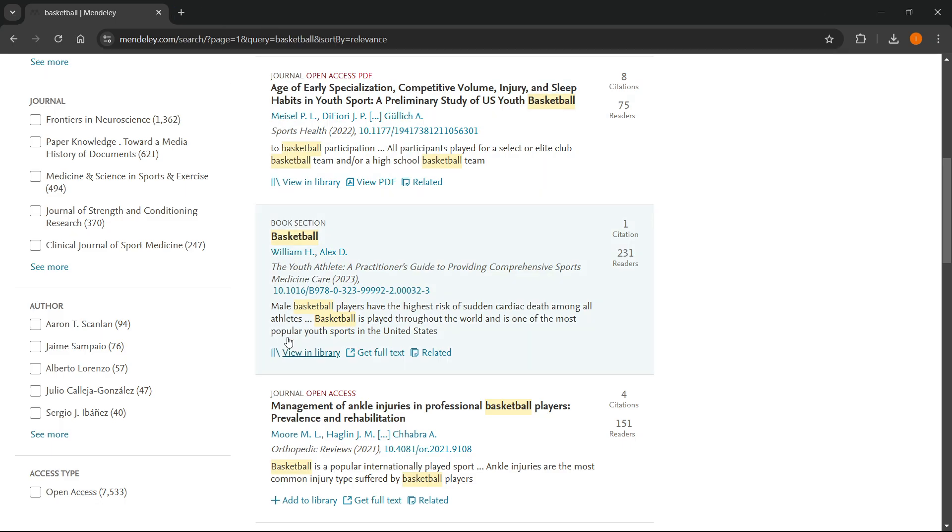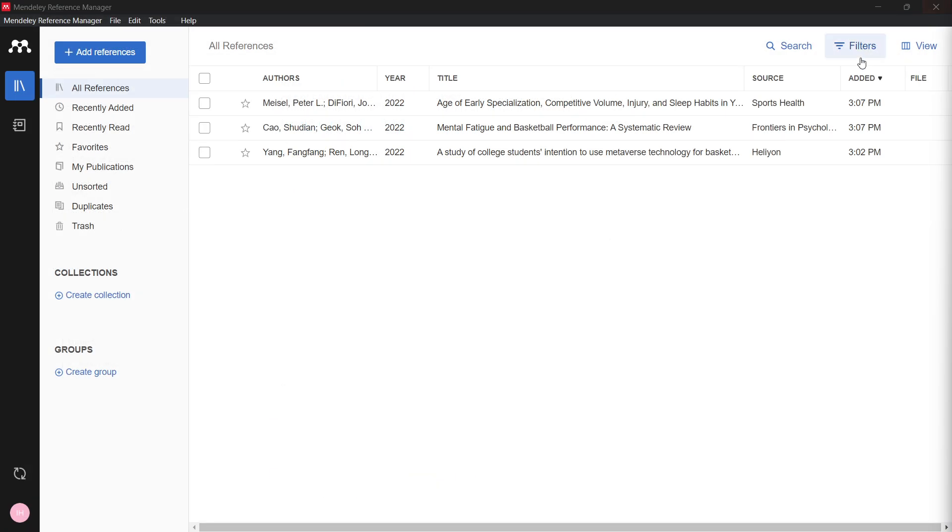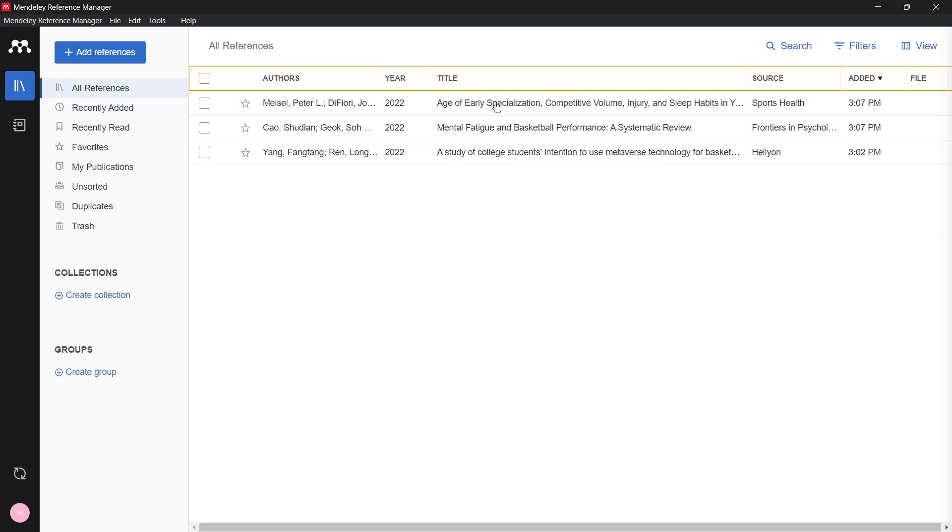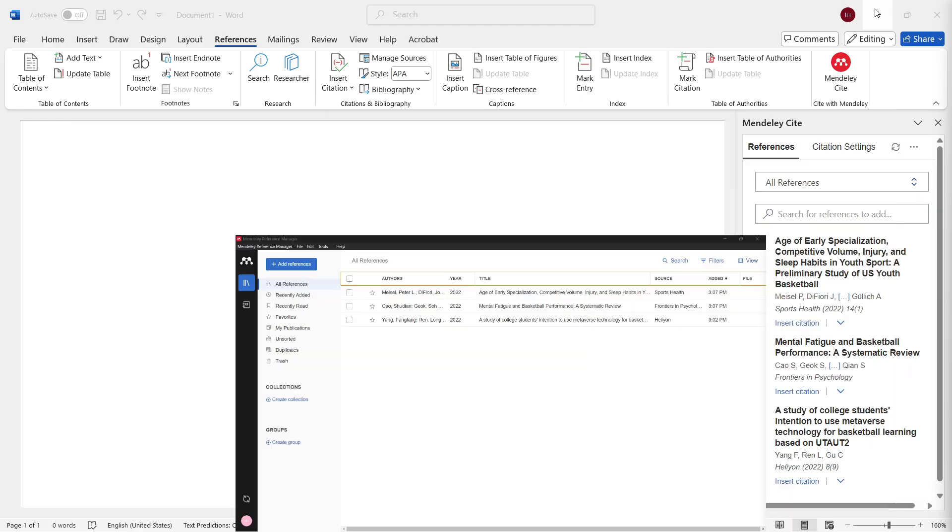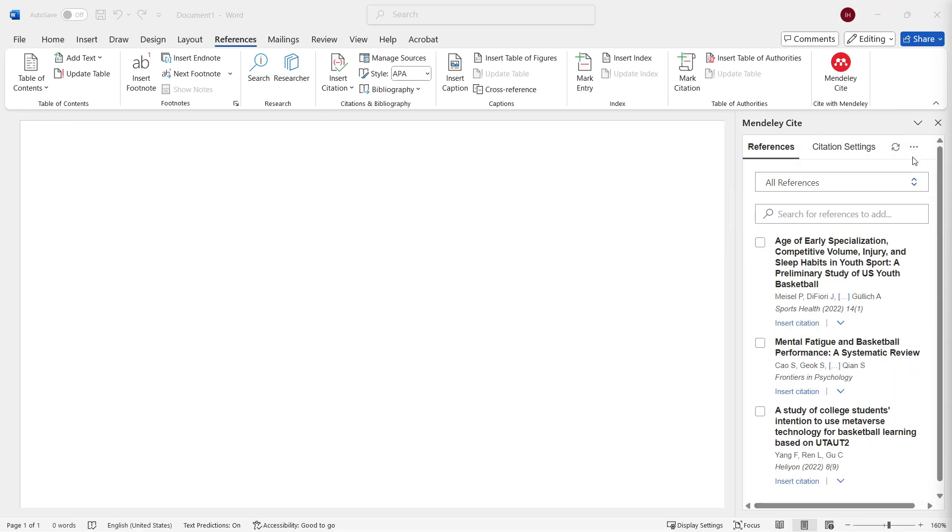Once you have done this, close this down. As you can see, I've got all the citations and references here inside my Mendeley. All the articles have been added to Mendeley. If I now close this down and go back to Word, as you can see, it got automatically synced.